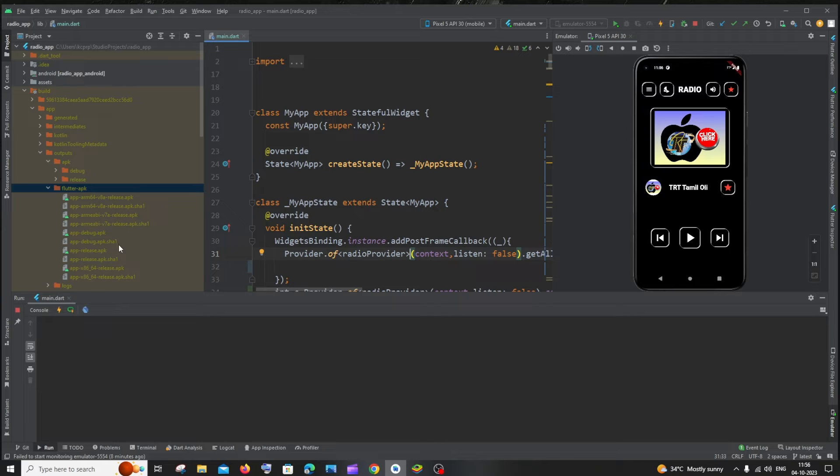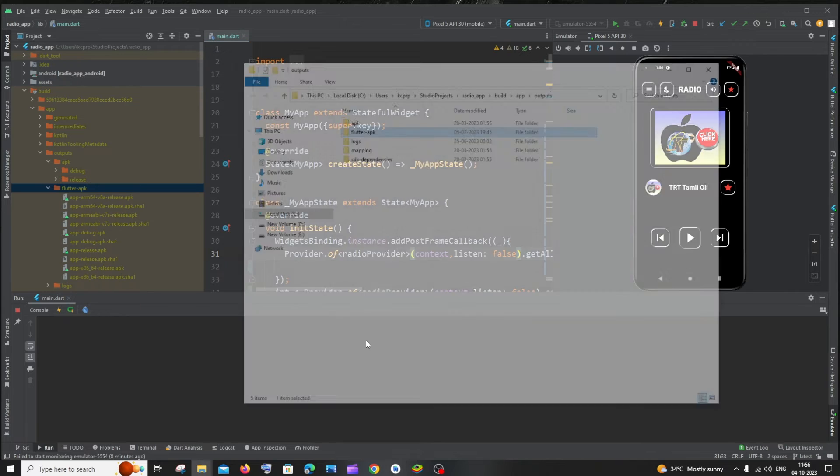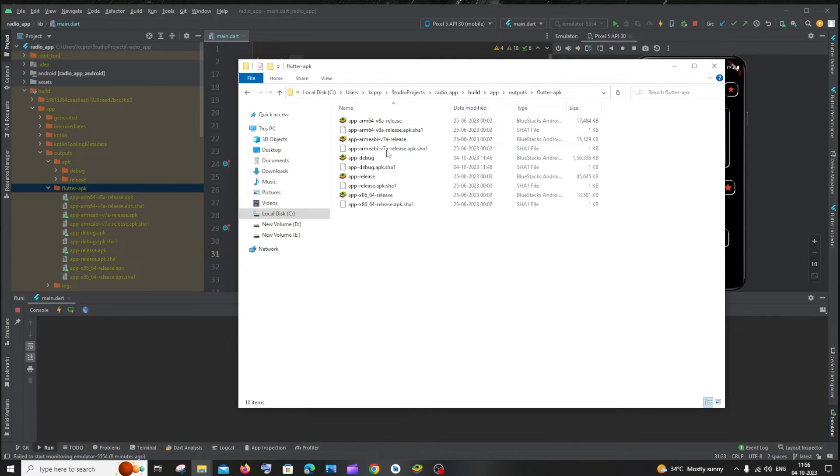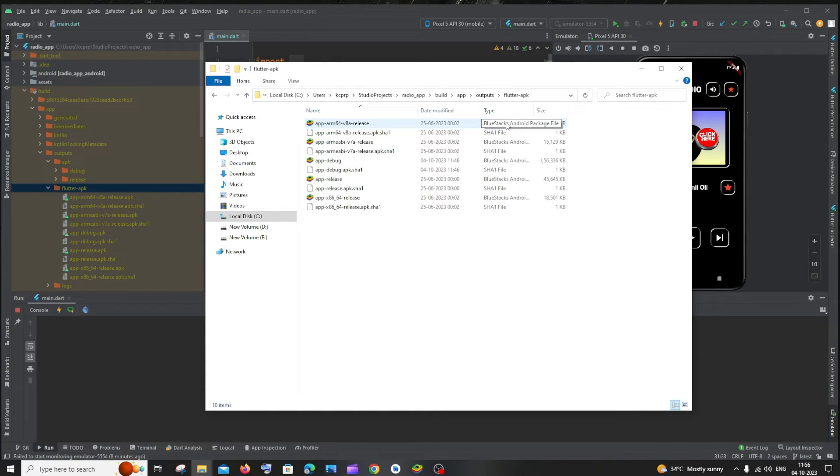Here you can see I'm having my Flutter APKs over here. I have generated these .apk files. If I just click and if I click on open in Explorer and if I click this, you can see right, this is an APK file.